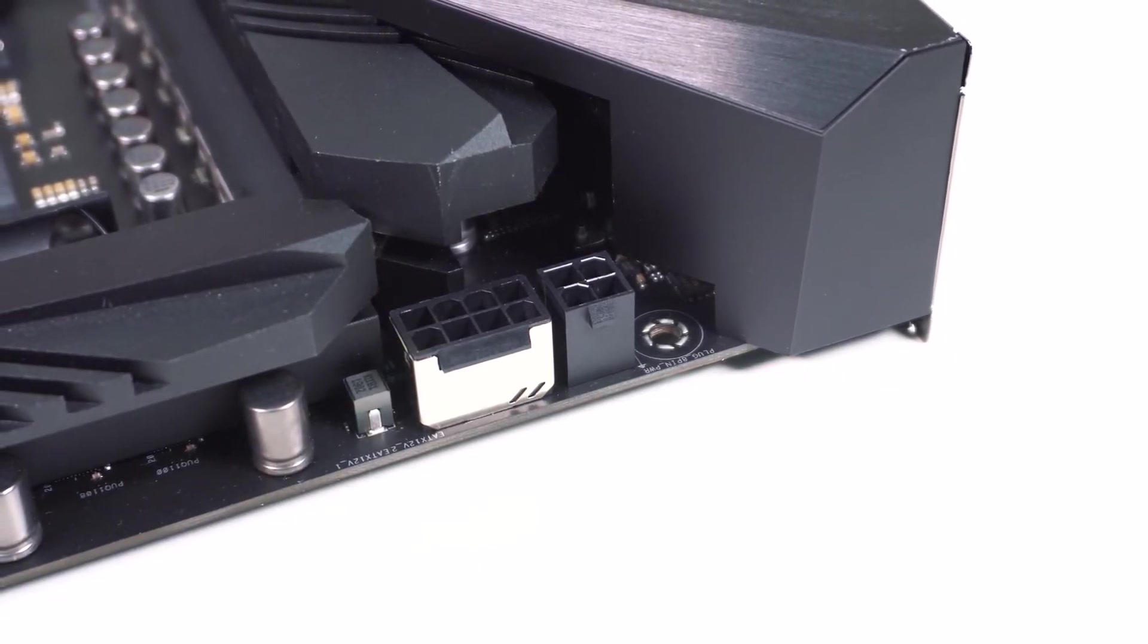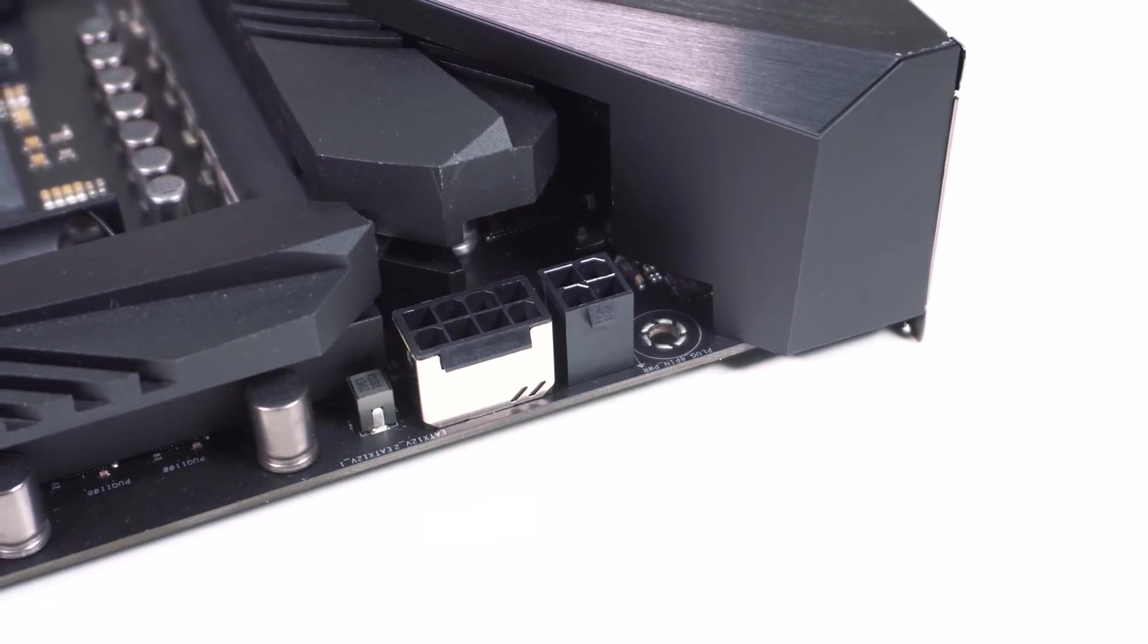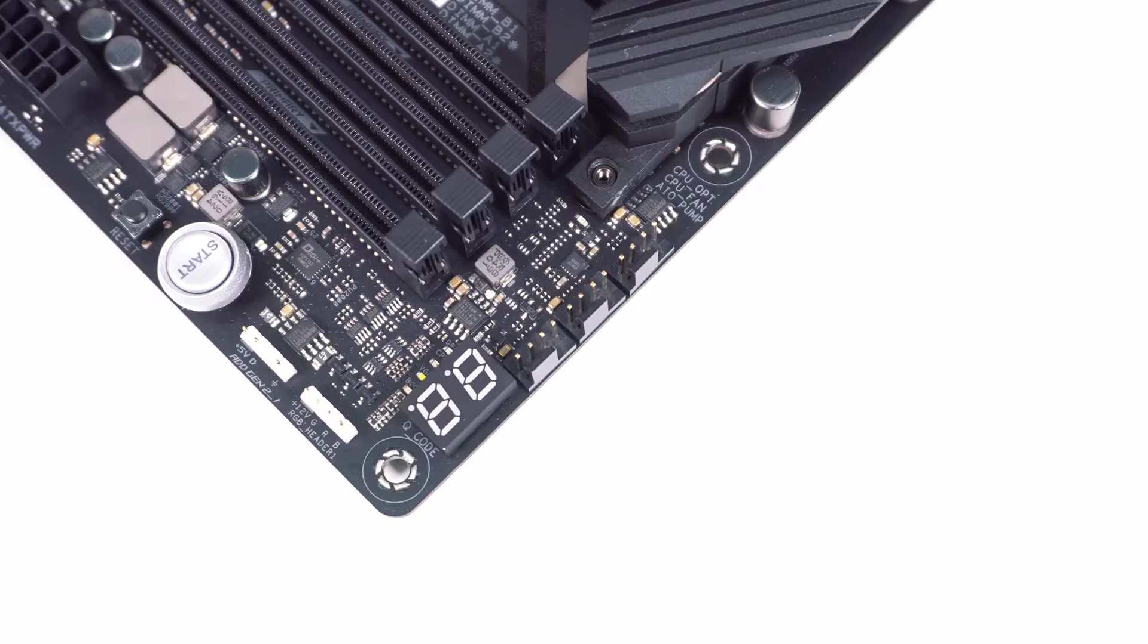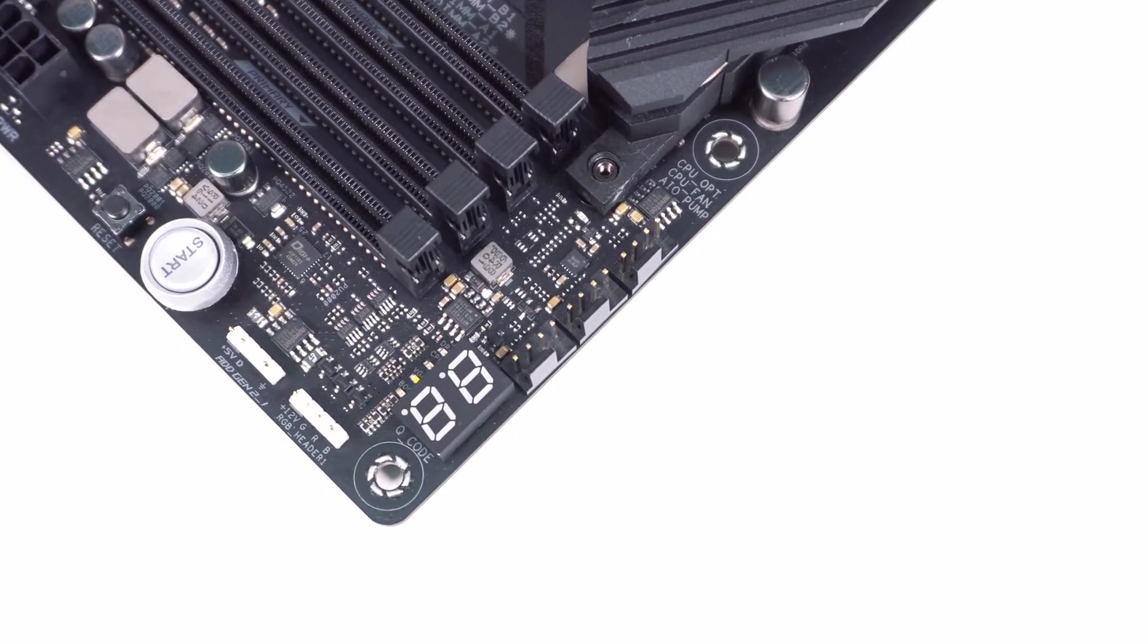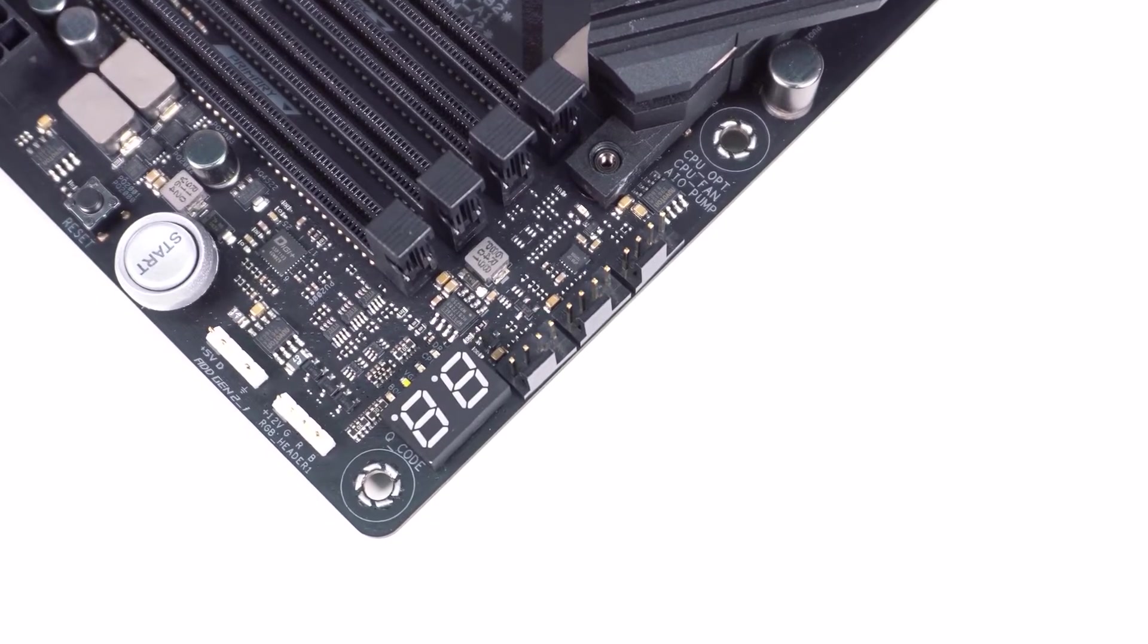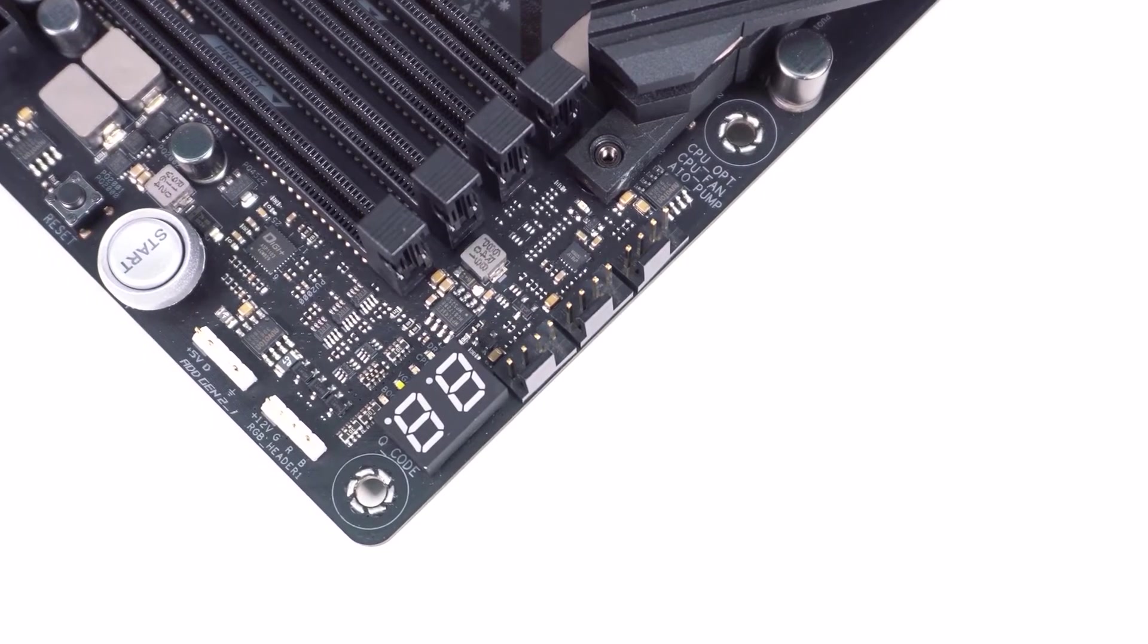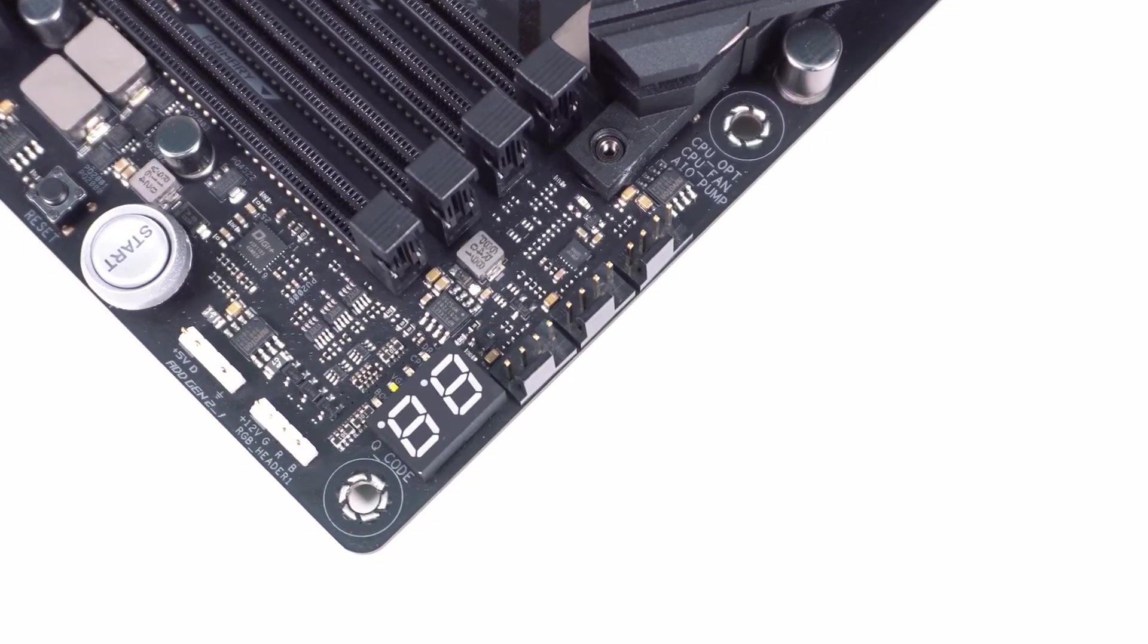Based on the sheer number of opportunities for personalization within this motherboard for Ryzen 9 3950X, the connectivity offered, the performance capabilities, and the price range, this board is going to be for gaming enthusiasts, including professional gamers.